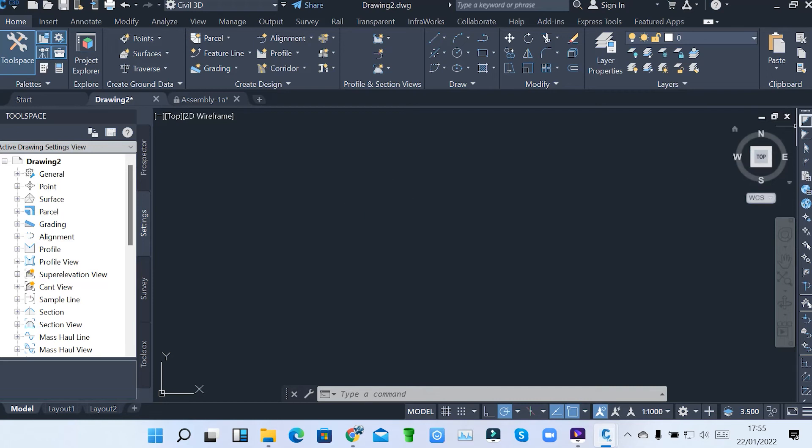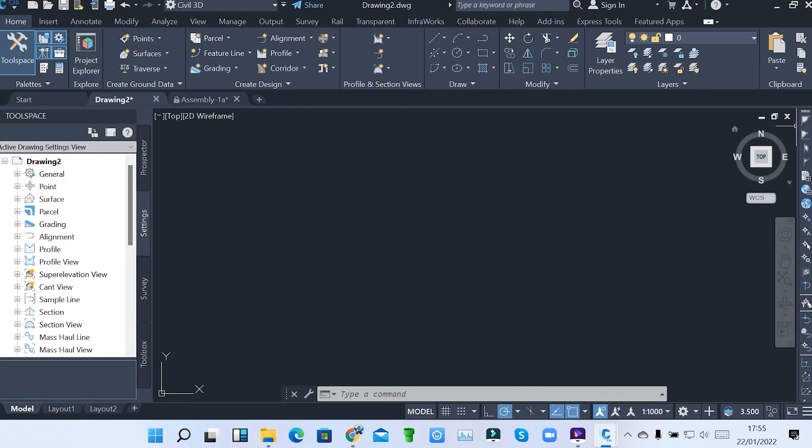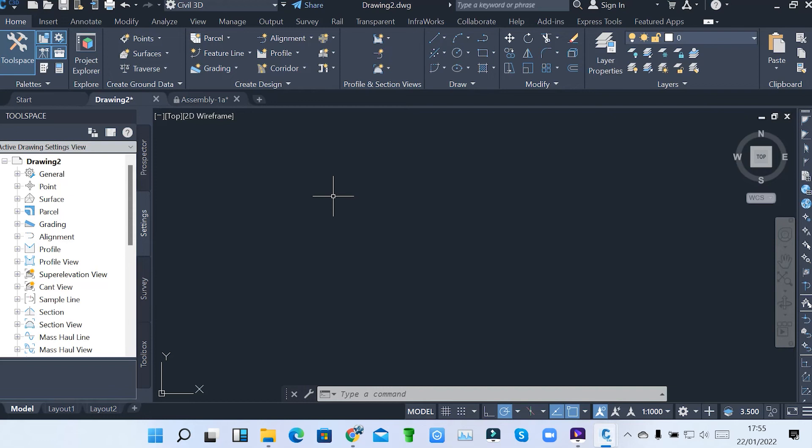So then on the right side, we've got the modifying tools here. So we'll be looking at all these and see how now we can do modifications on the right. So viewers, that's just the introduction part, taking you through the interface of our Civil 3D. So at least you know which tool is found where, how to activate a particular tool in Civil 3D.